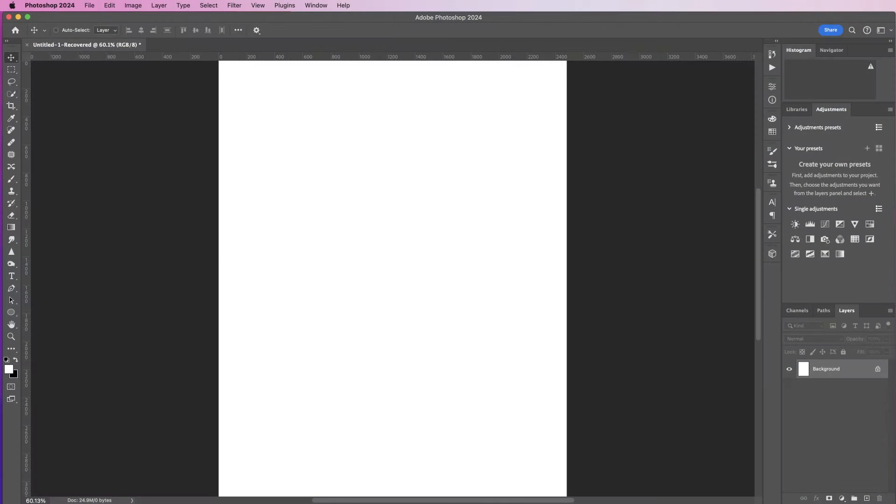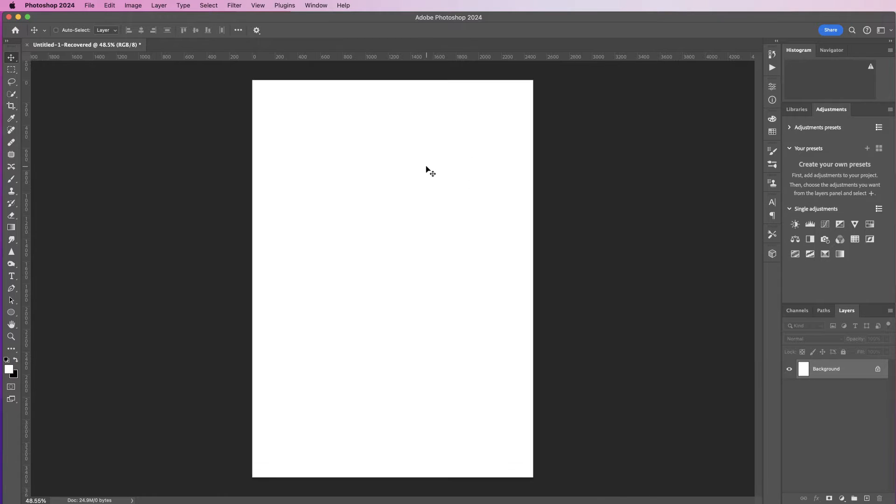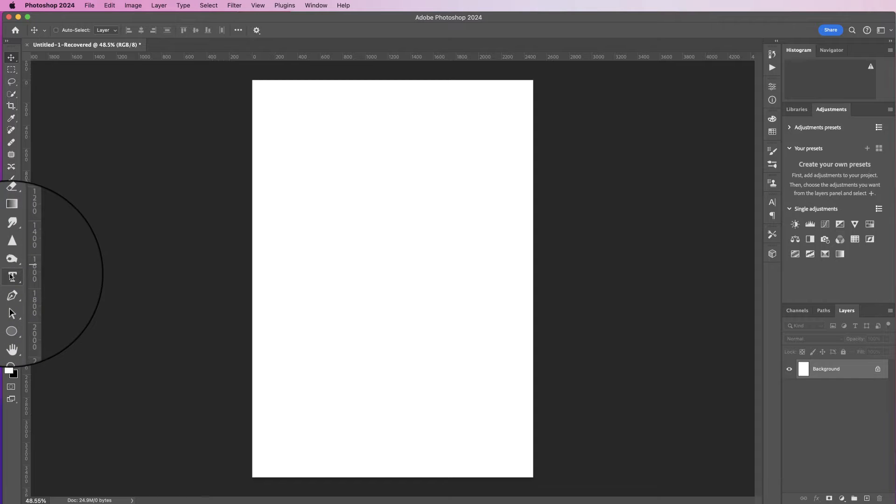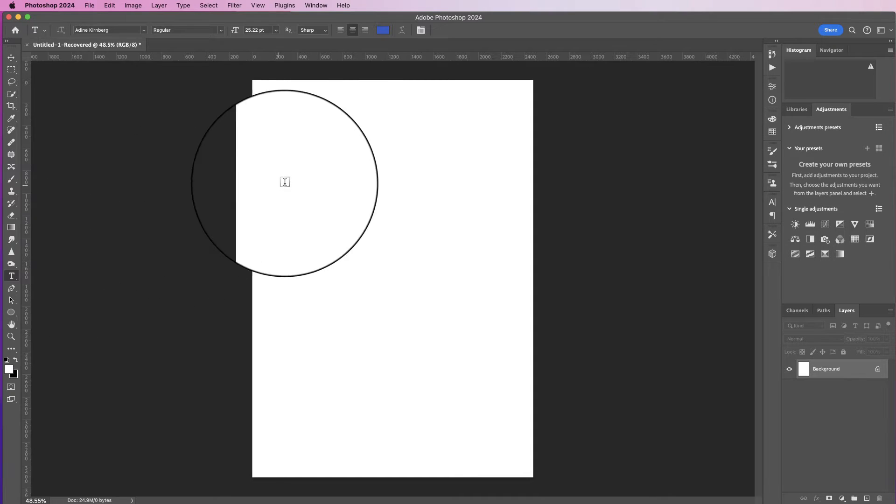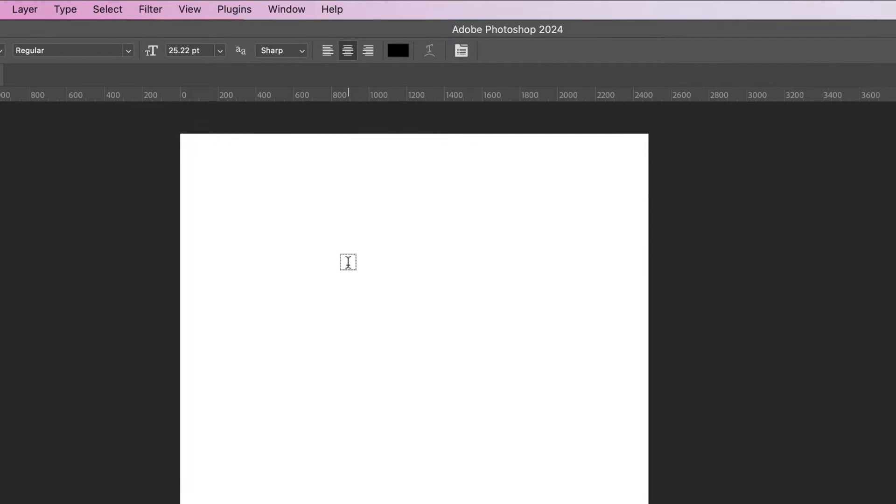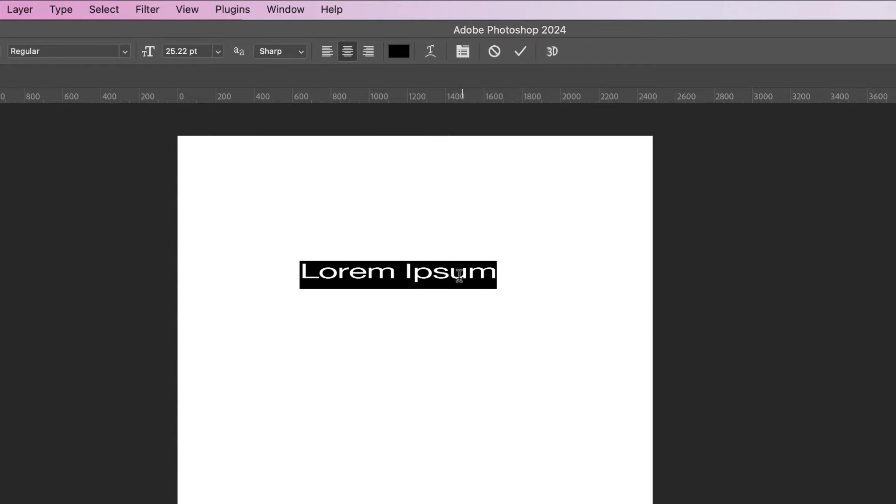Hi, welcome to the channel. Today I'm going to be showing you how you can insert and customize text in Photoshop. So I've just got an A4 document up here and all I'm going to do first is go down to the type tool here and just click.